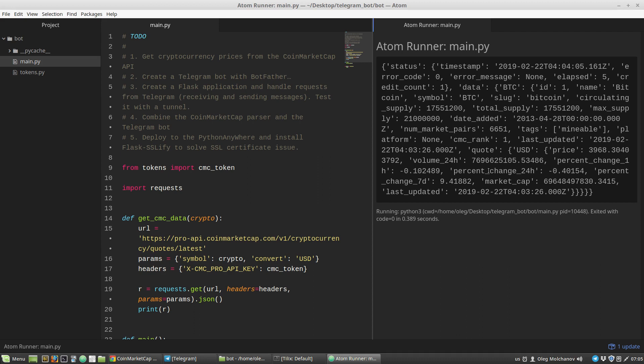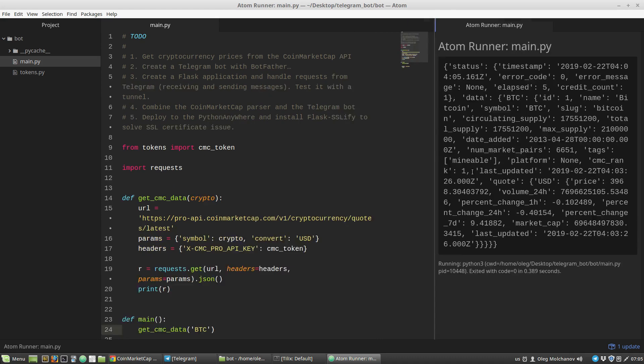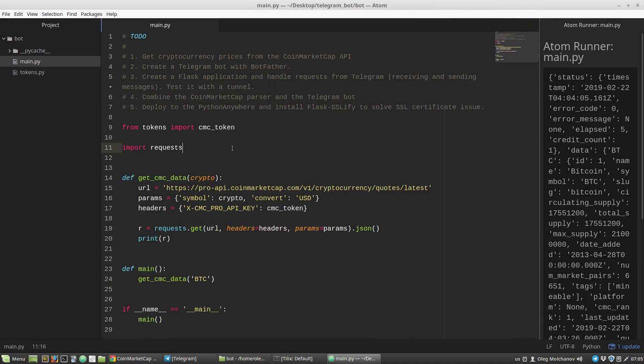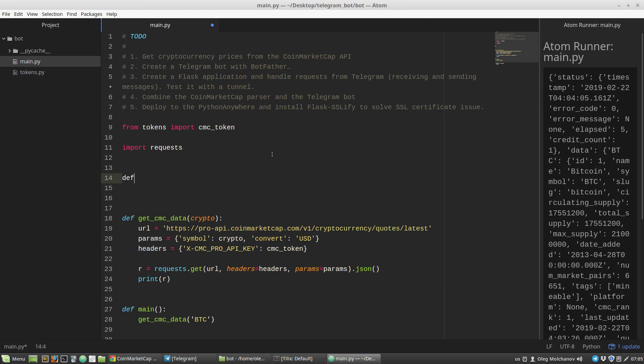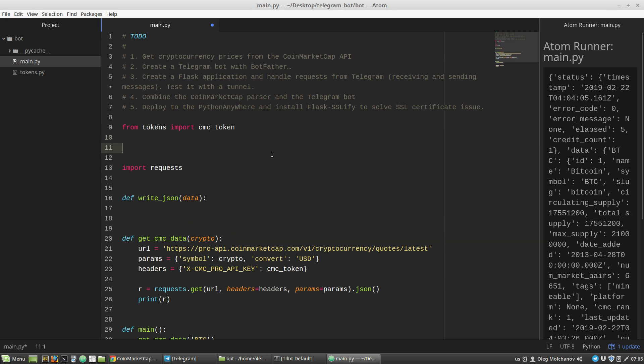It's hard to read. For testing purposes I like to have saved and prettified JSON files. To do so, I'm creating a new helper function called write_json that accepts some data. I have to import json library. The second argument of write_json function will be a filename with default value response.json.